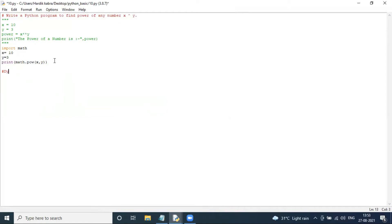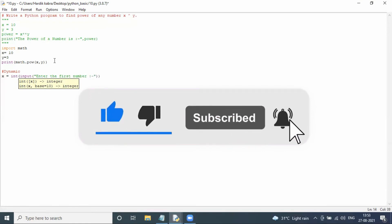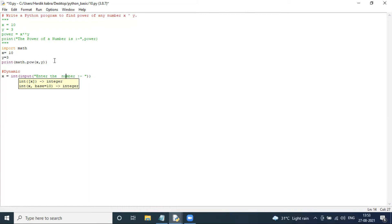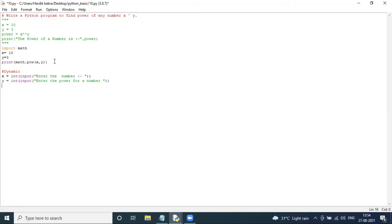Now we will make this program dynamic. I comment out the static part and create a dynamic version where the user inputs two values. So first, X is equal to integer input — enter number — and Y is equal to integer input — enter the power value. Then, variable power is equal to X ** Y.